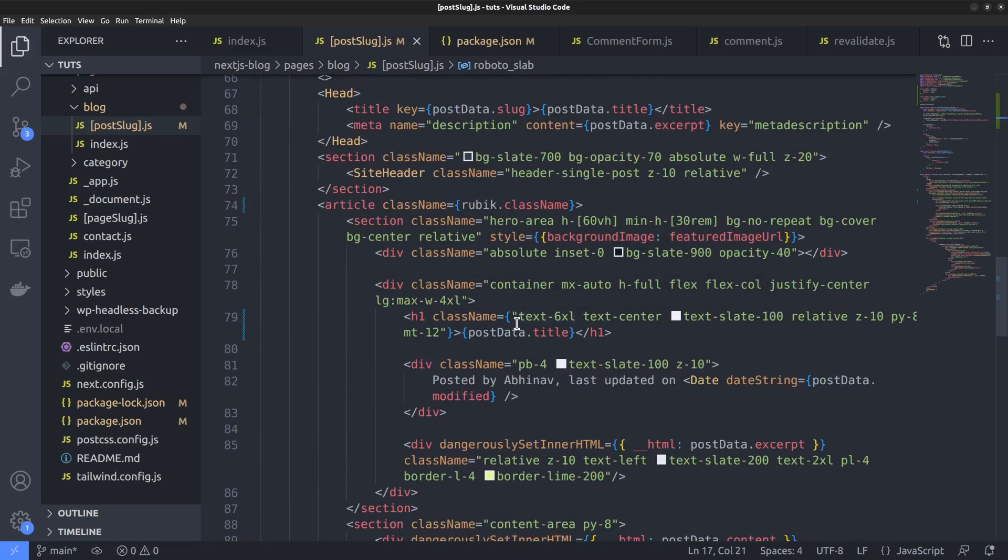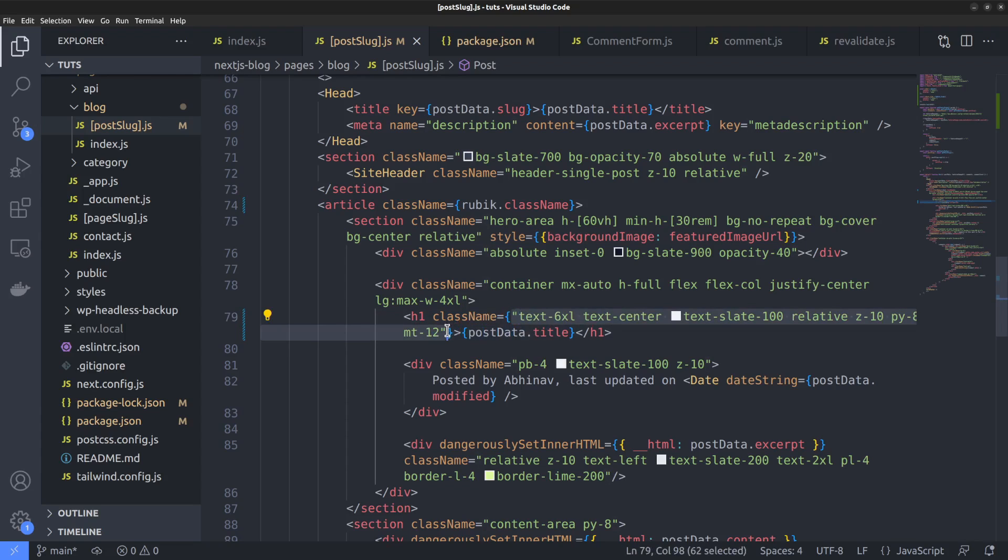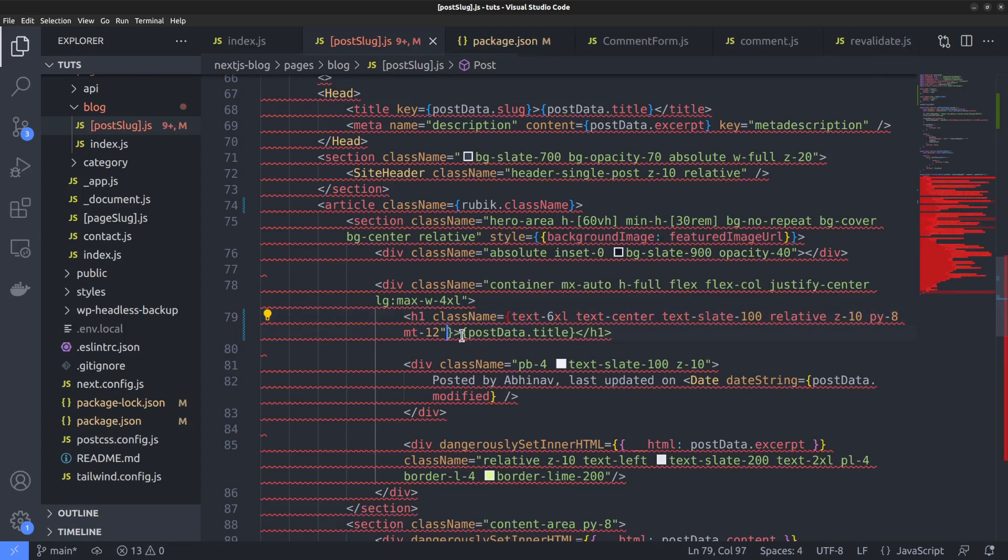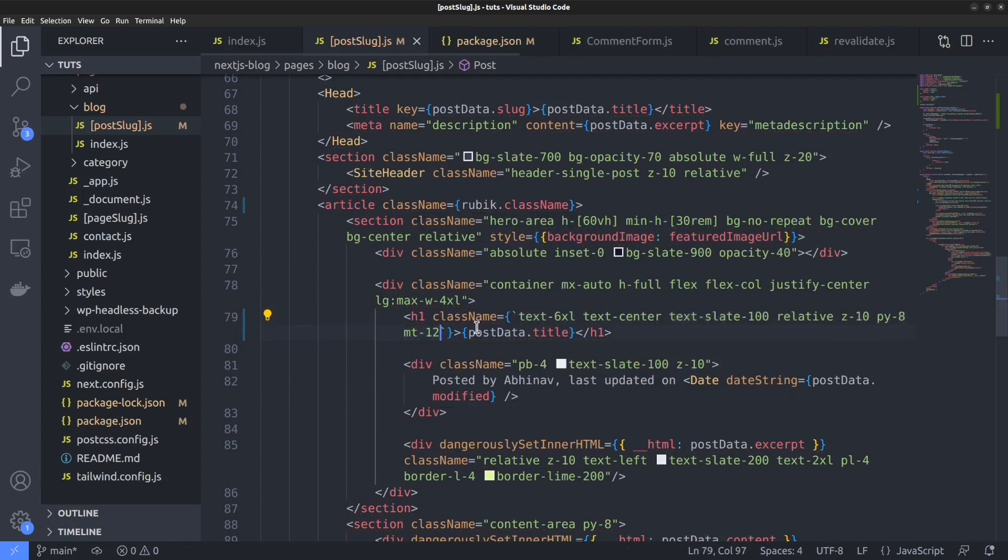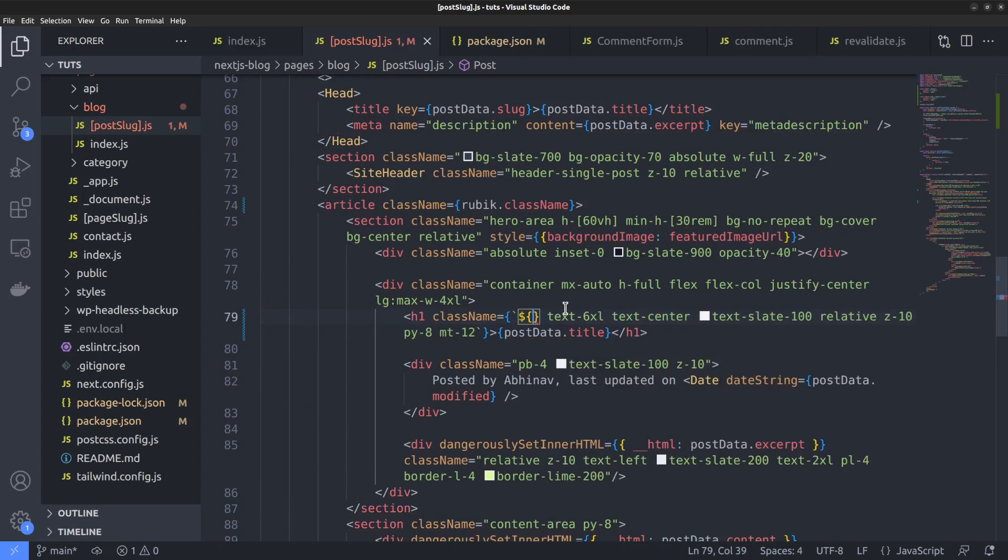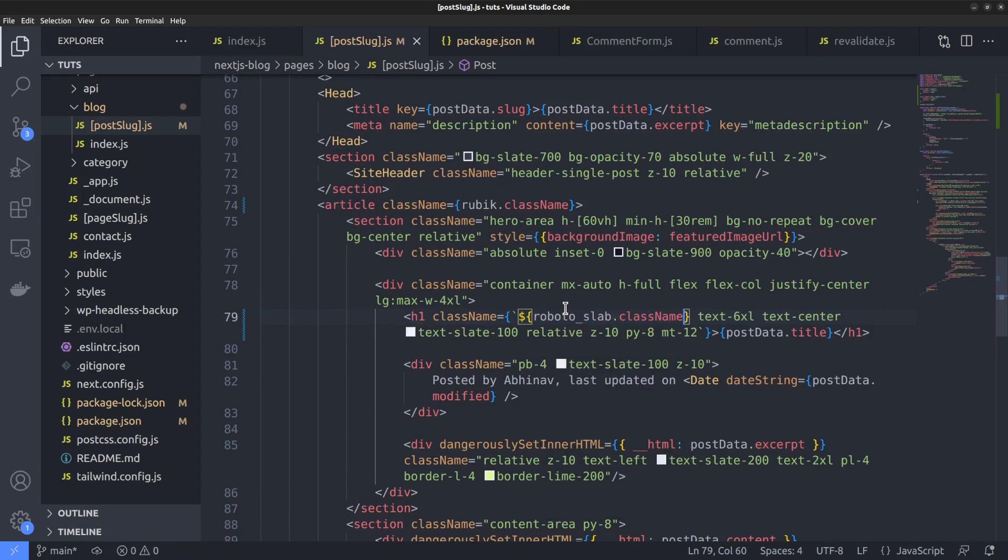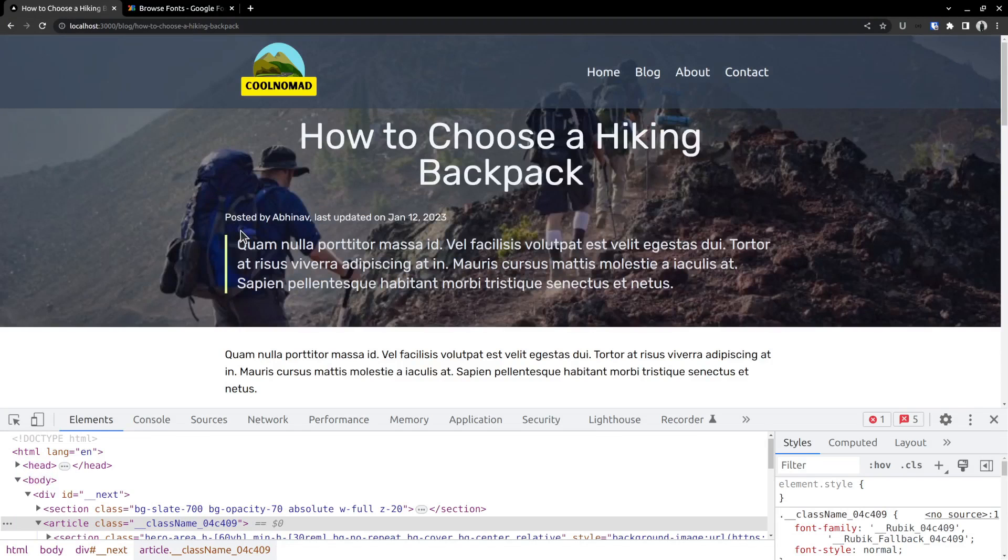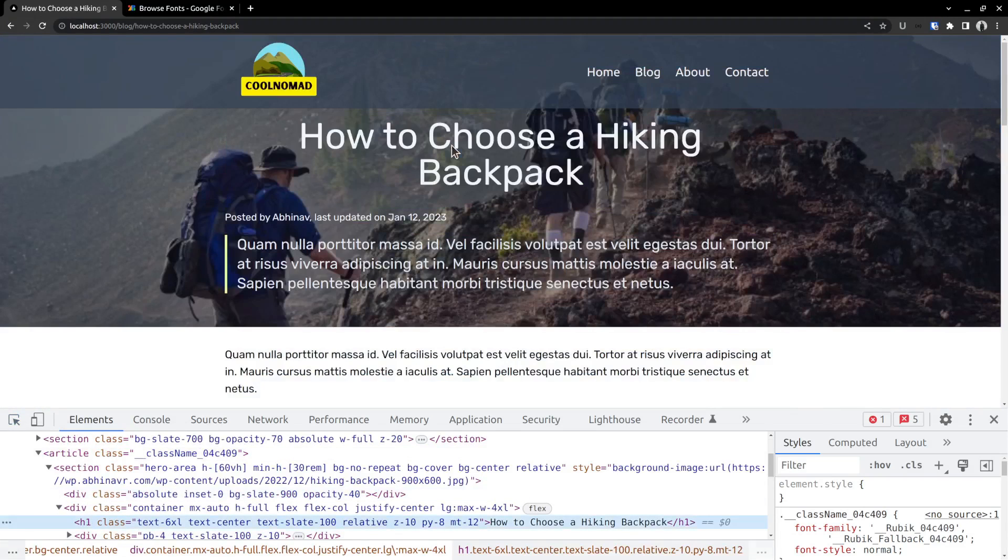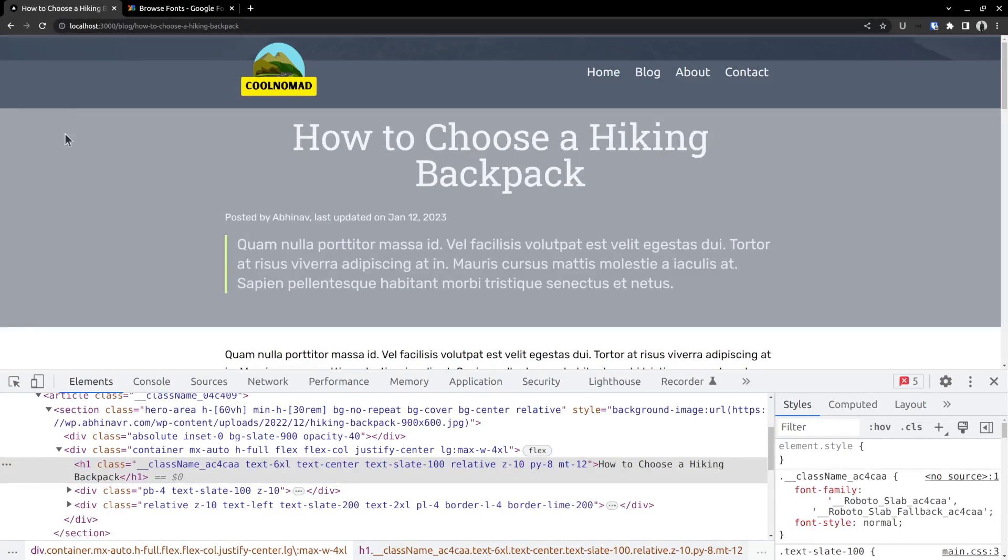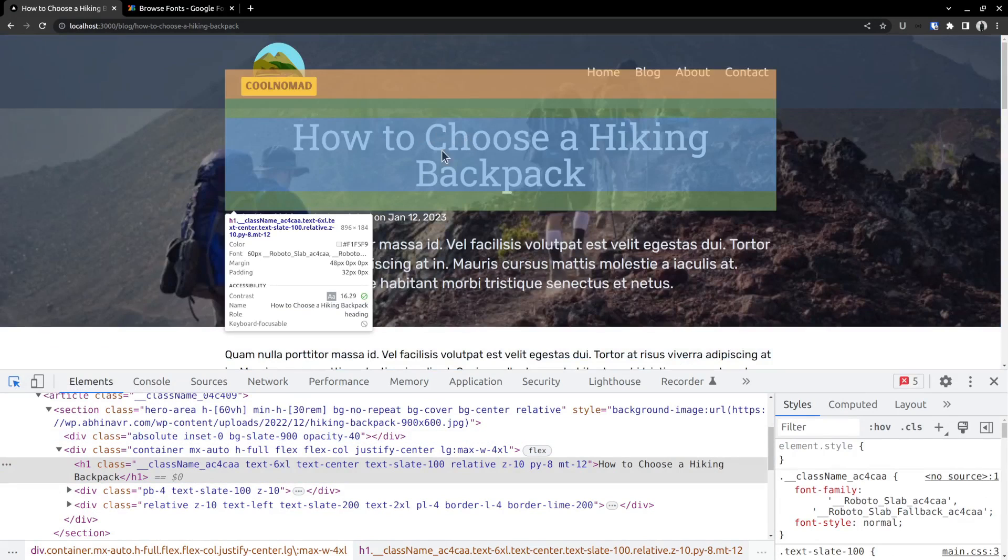So convert the class name value to JSX by putting it inside curly brackets, and changing the double chords to backticks. It allows you to use variable inside class name. Now we can call the class name variable roboto slab dot class name. Okay. Let's go back to the webpage and check if it's working. However, the change isn't yet visible. I think there is some delay in downloading the font from Google servers. So let me try reloading the page. Okay. Now it's working.